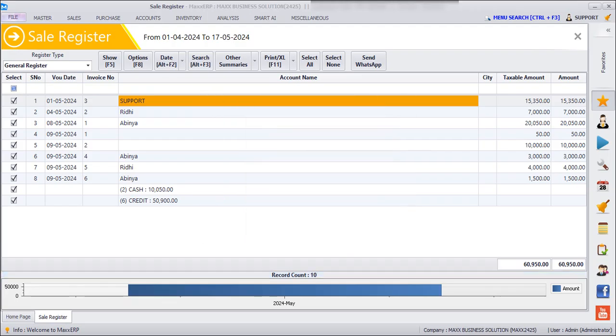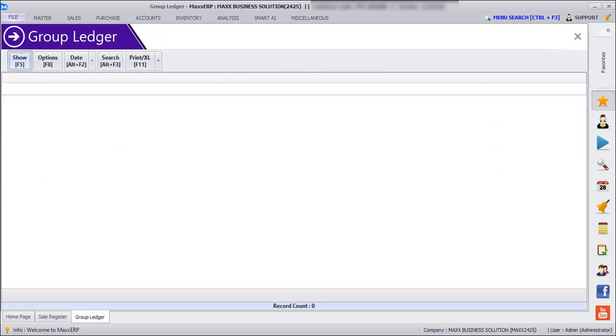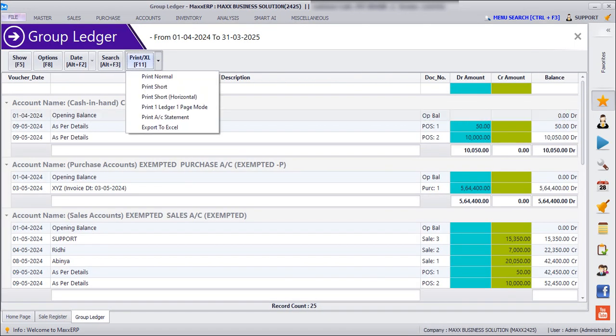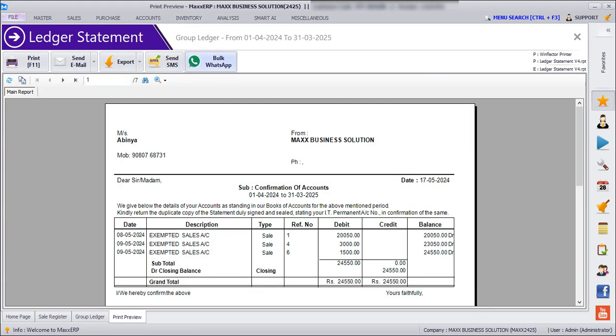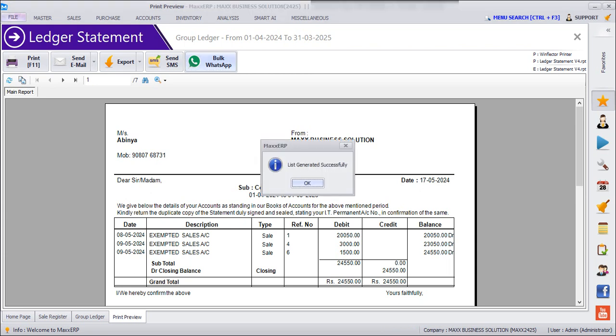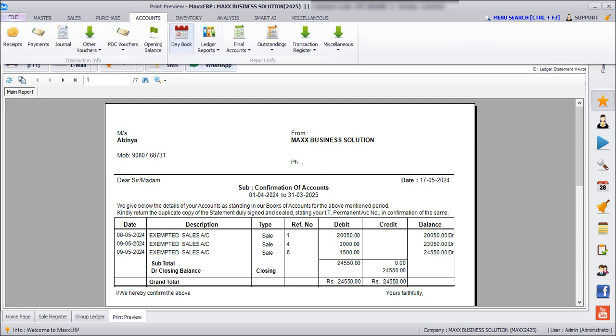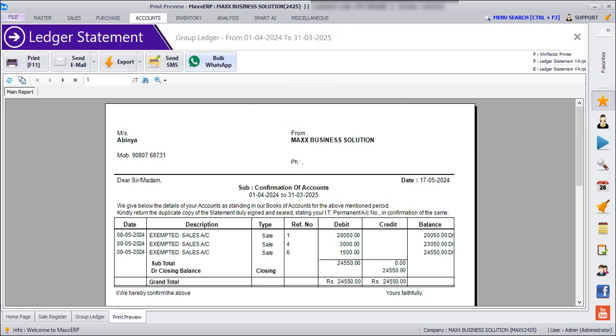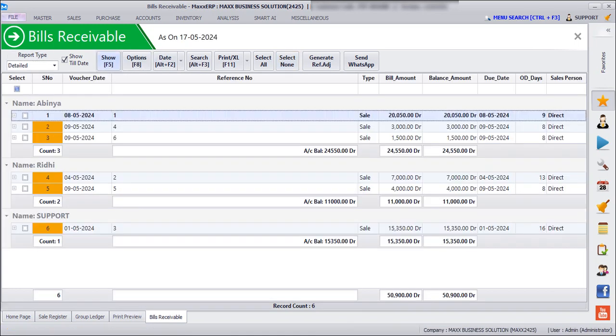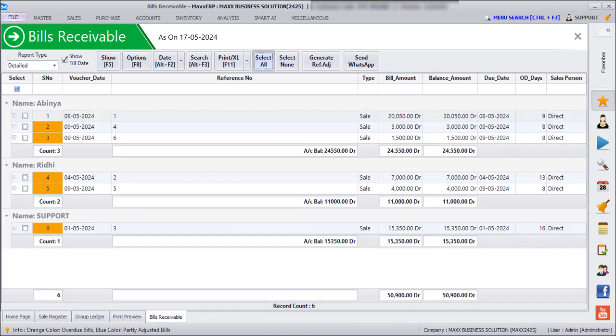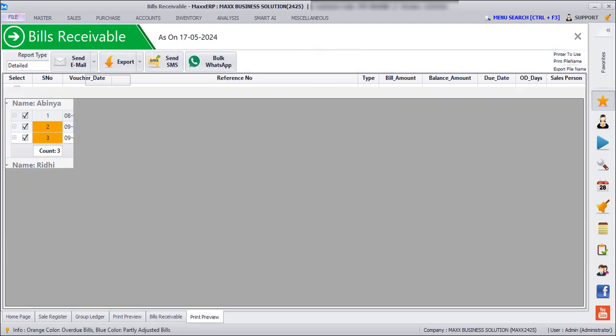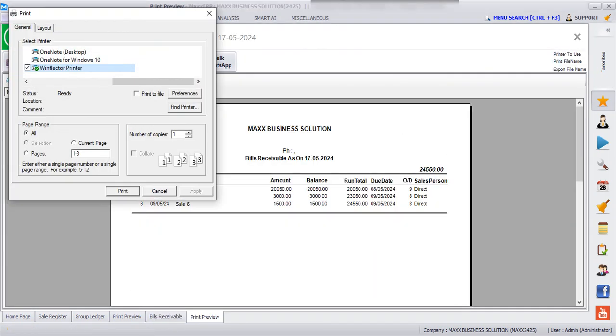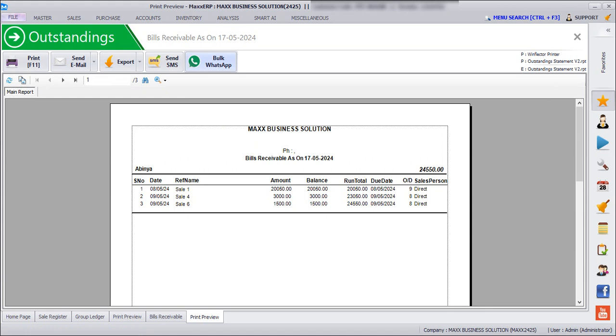And if we want to send letters, we can go to Accounts, Group Letters, click on Show, click on Print dropdown, and then Print Account Statement. And then click on Bulk Voucher, and here you have to click on Bulk WhatsApp.